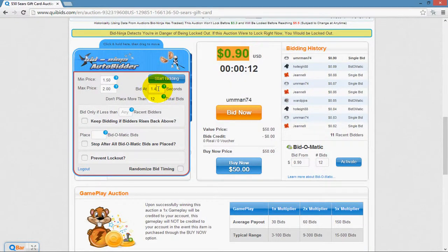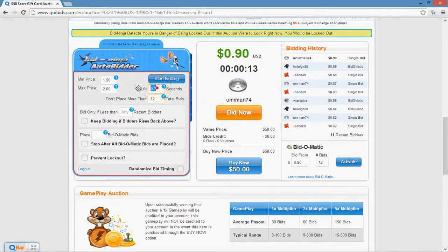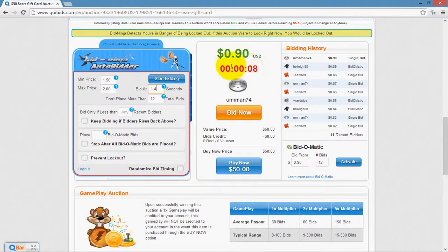You can use your scroll wheel to change any of these values, or you can type them in directly. So if I wanted it to place a bid when the auction timer were at, say, $1.50, I would put $1.50 here.